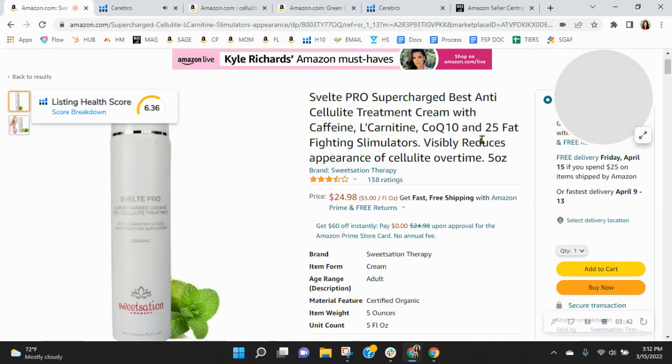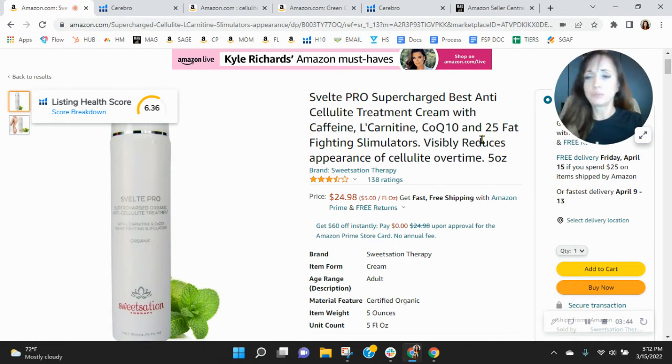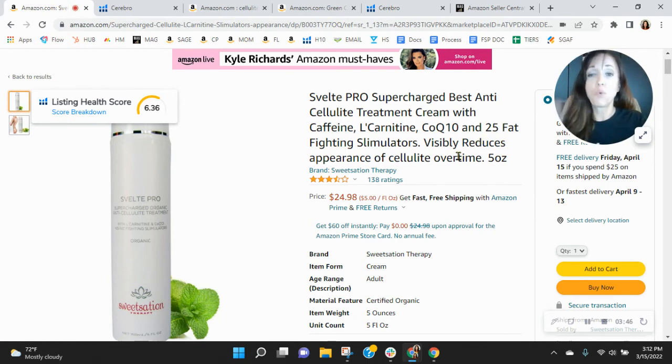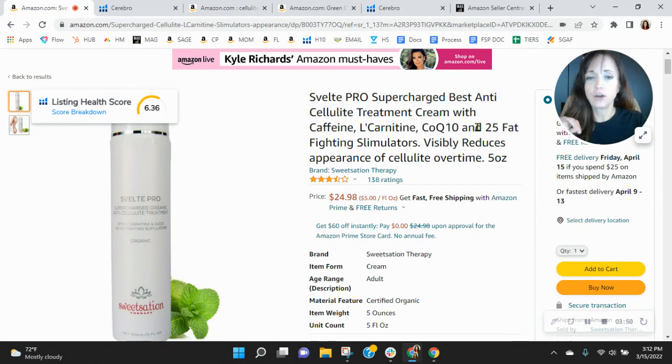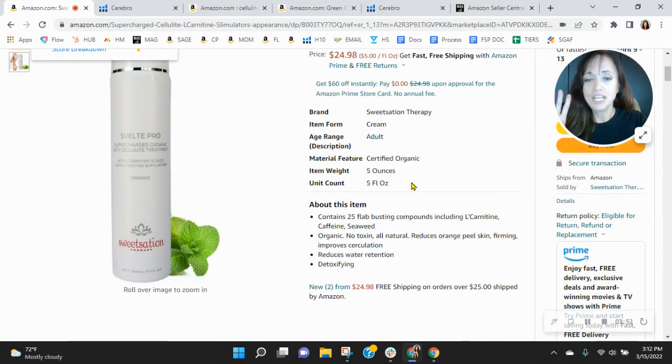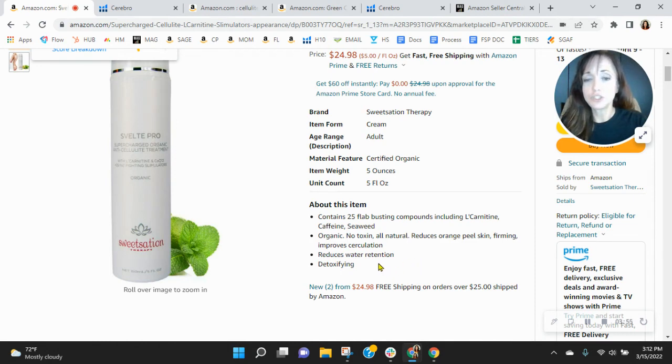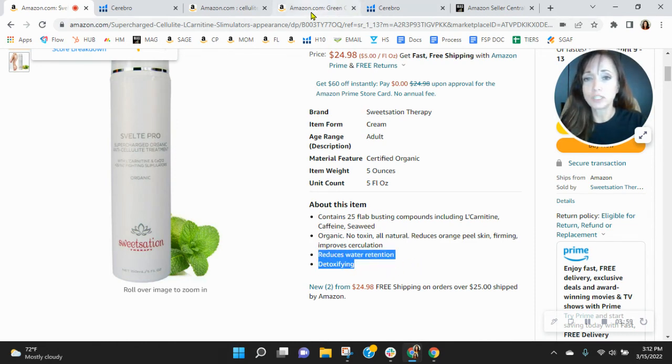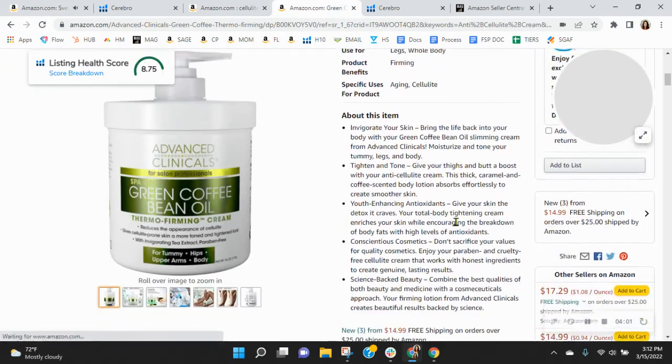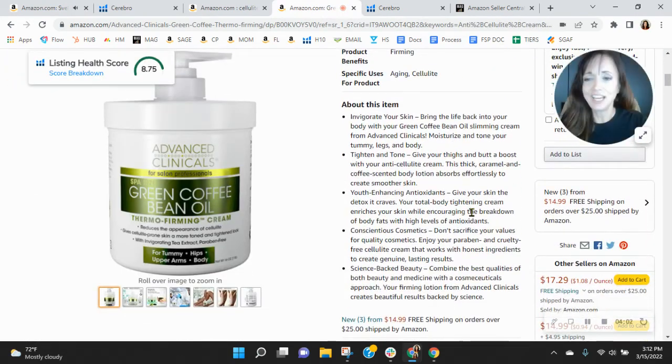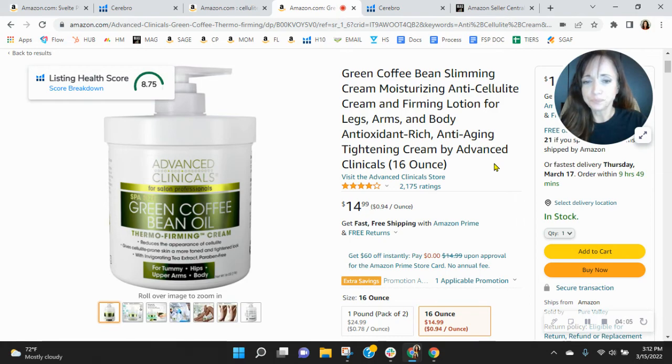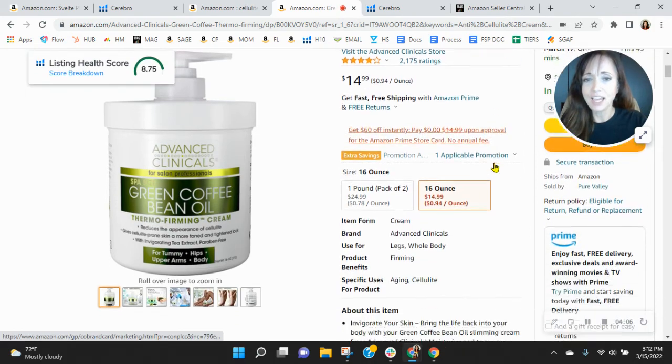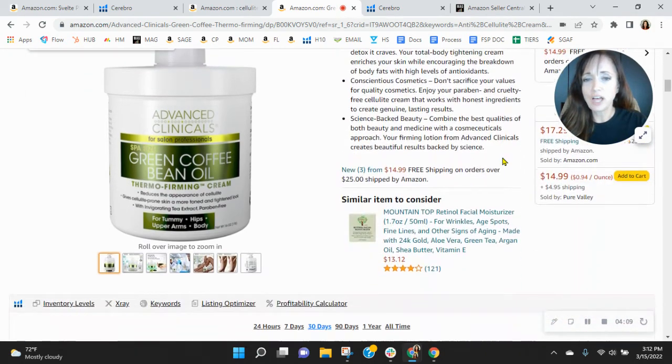Now, over at your listing, I know you've heard all this before, but you need four more images, infographic, lifestyle image. You need video. So you need more content in about this item section, 250 characters per bullet. You want to do that. Let's see if your competition is doing it. Yeah, they've built it out. They've got a nice long title, and they've got their brand store as well.